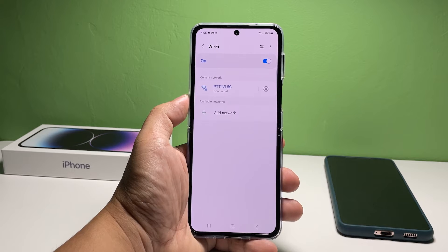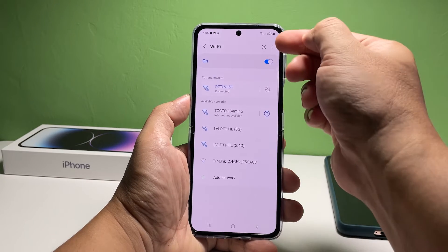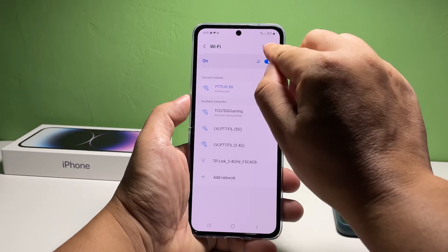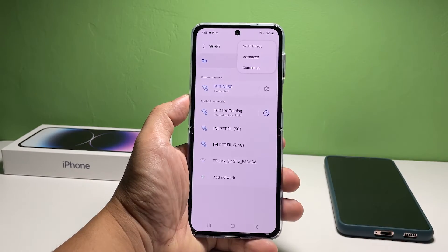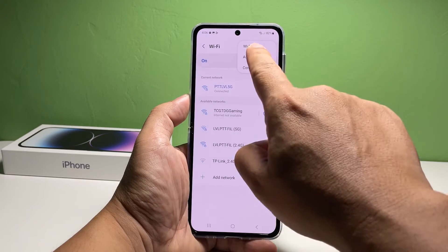Tap the More Options icon at the top right corner of the screen and a small window with more options will pop up. Select Advanced.